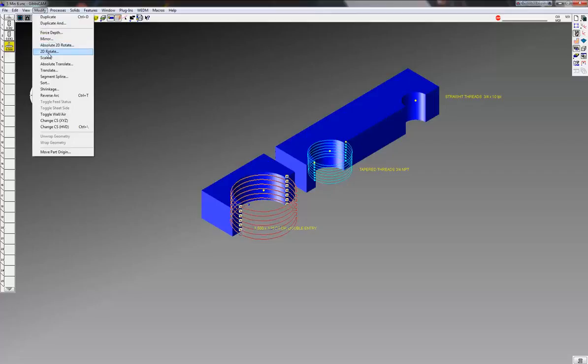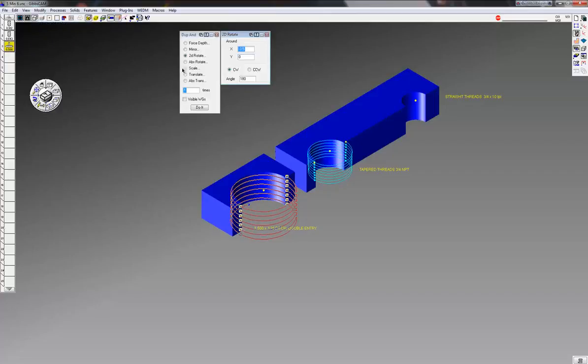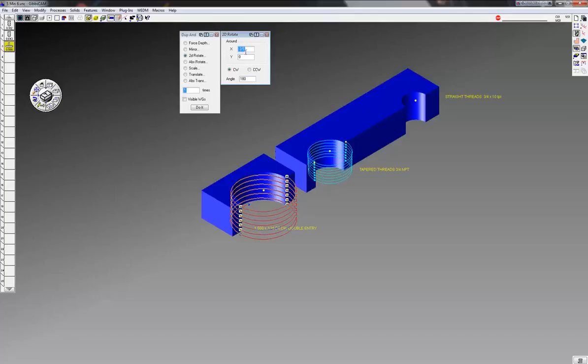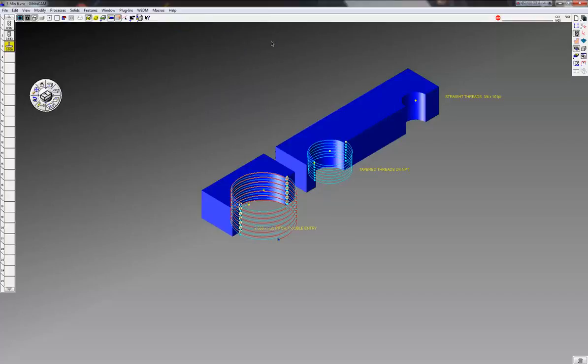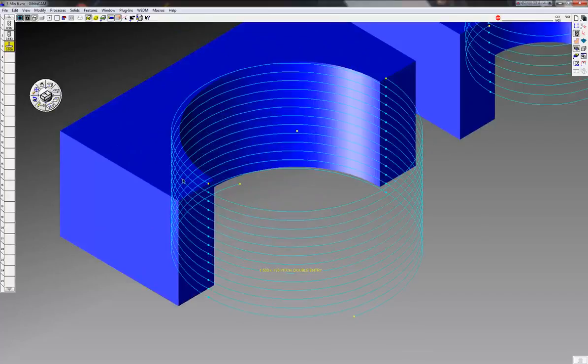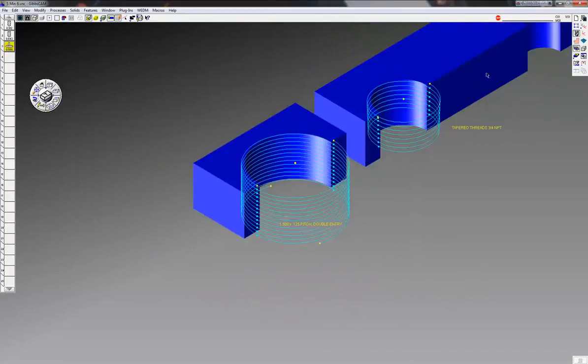I can just hold the alt shift key, click on this point, it'll fill in the blanks for me. I want to rotate this 180 degrees one time. Click undo it, and you can see I now have a double entry thread there.